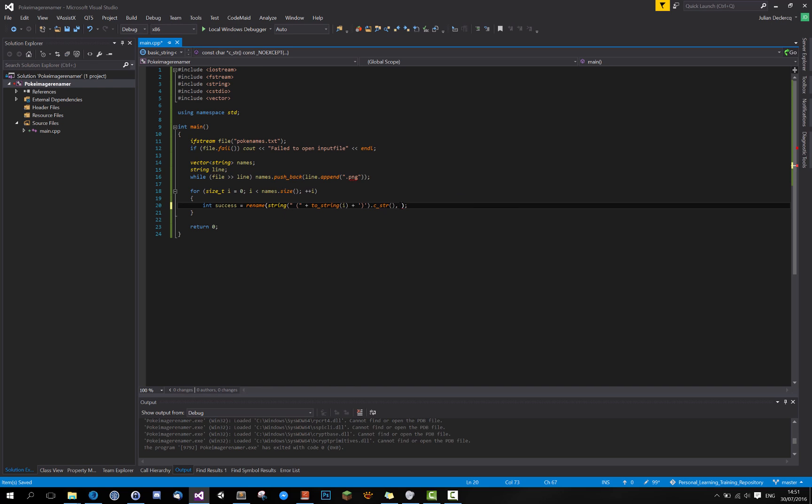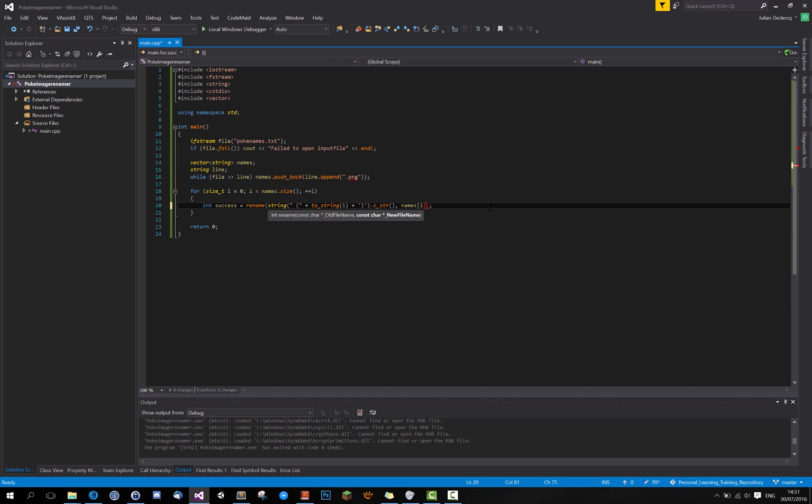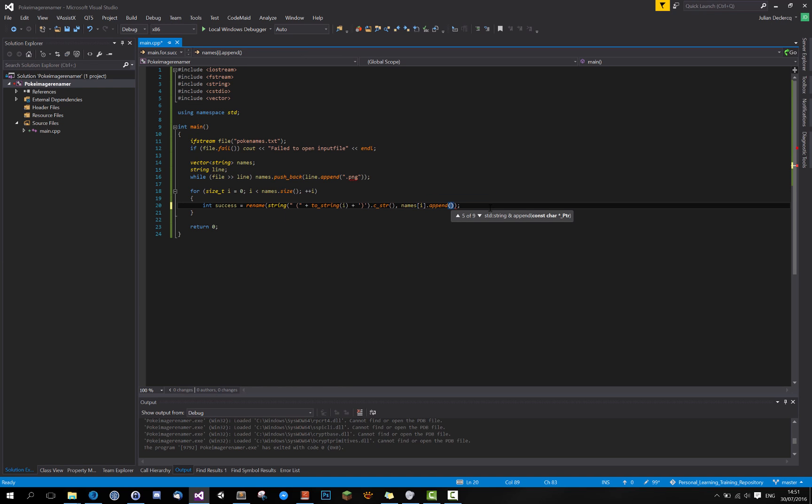Now the new file name, what we want it to be is just the name of the Pokemon. So we want it to be names on i and we want to dot png, of course.